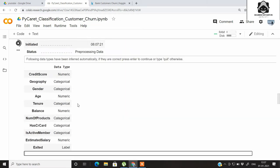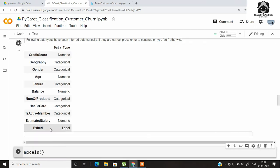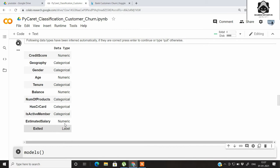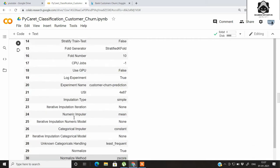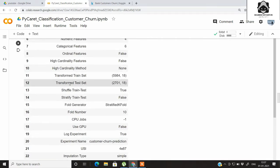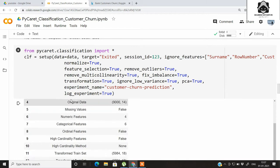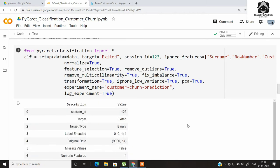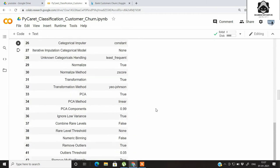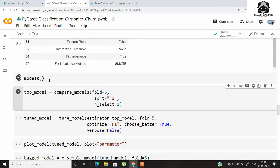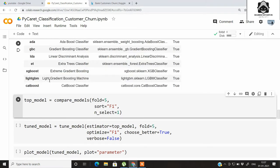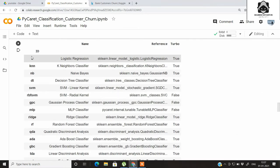PyCaret has automatically identified the column types of the dataset. If they are correct, just press Enter, and once you press Enter it will show all the preprocessing it has applied on the dataset. Let's check all the classification models supported by PyCaret.